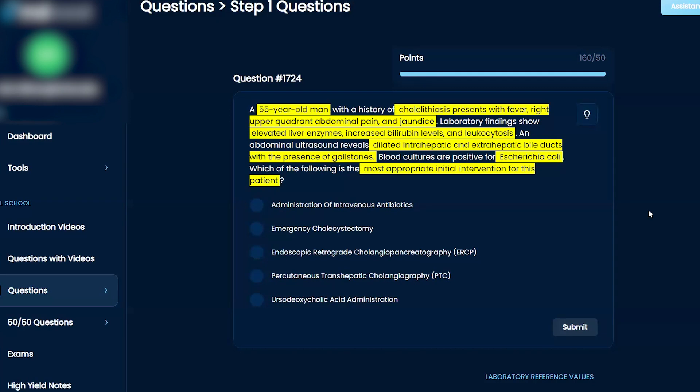The dilated intrahepatic ducts make me think primary sclerosing cholangitis. It's clearly infected. I'm trying to remember the exact treatment for this.